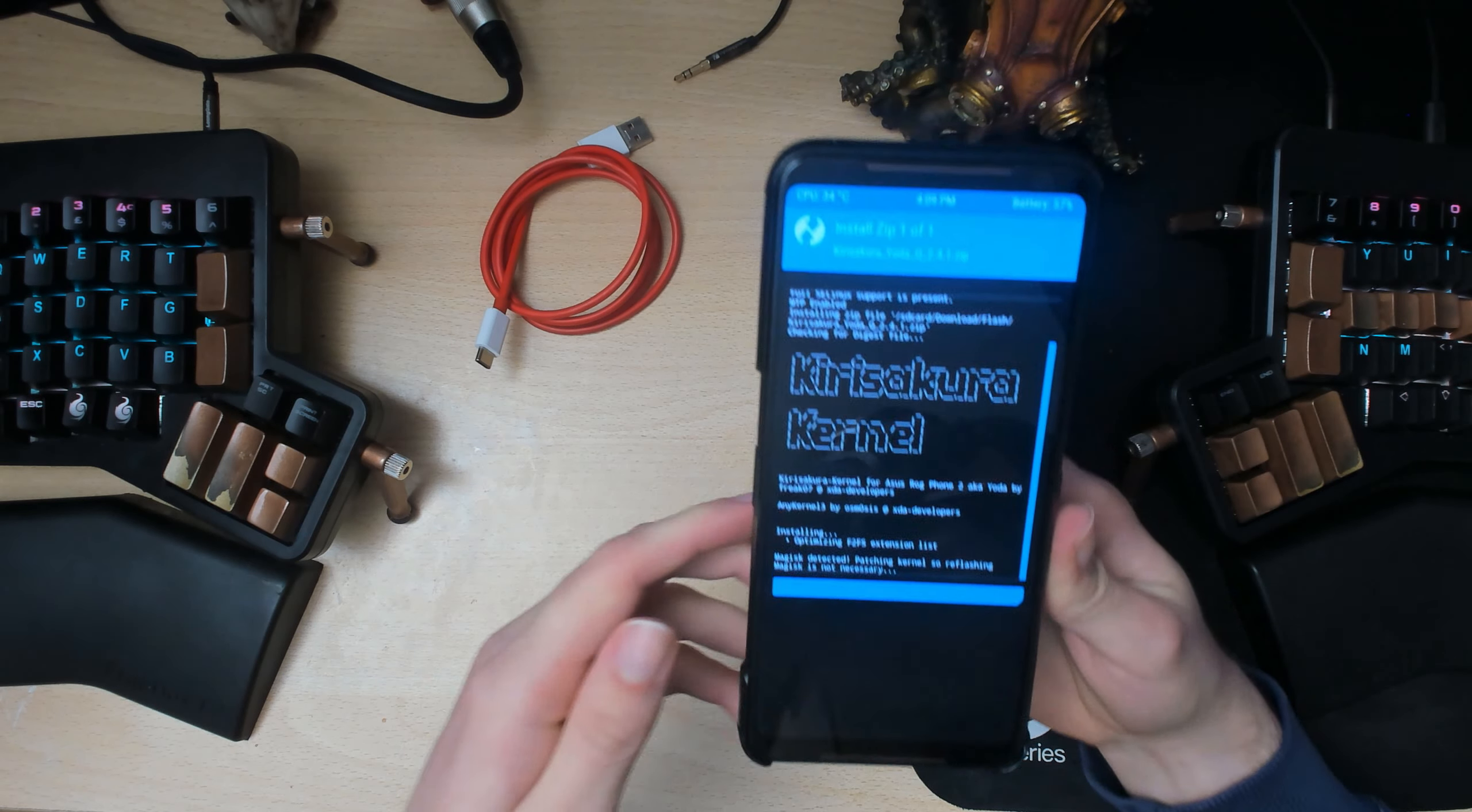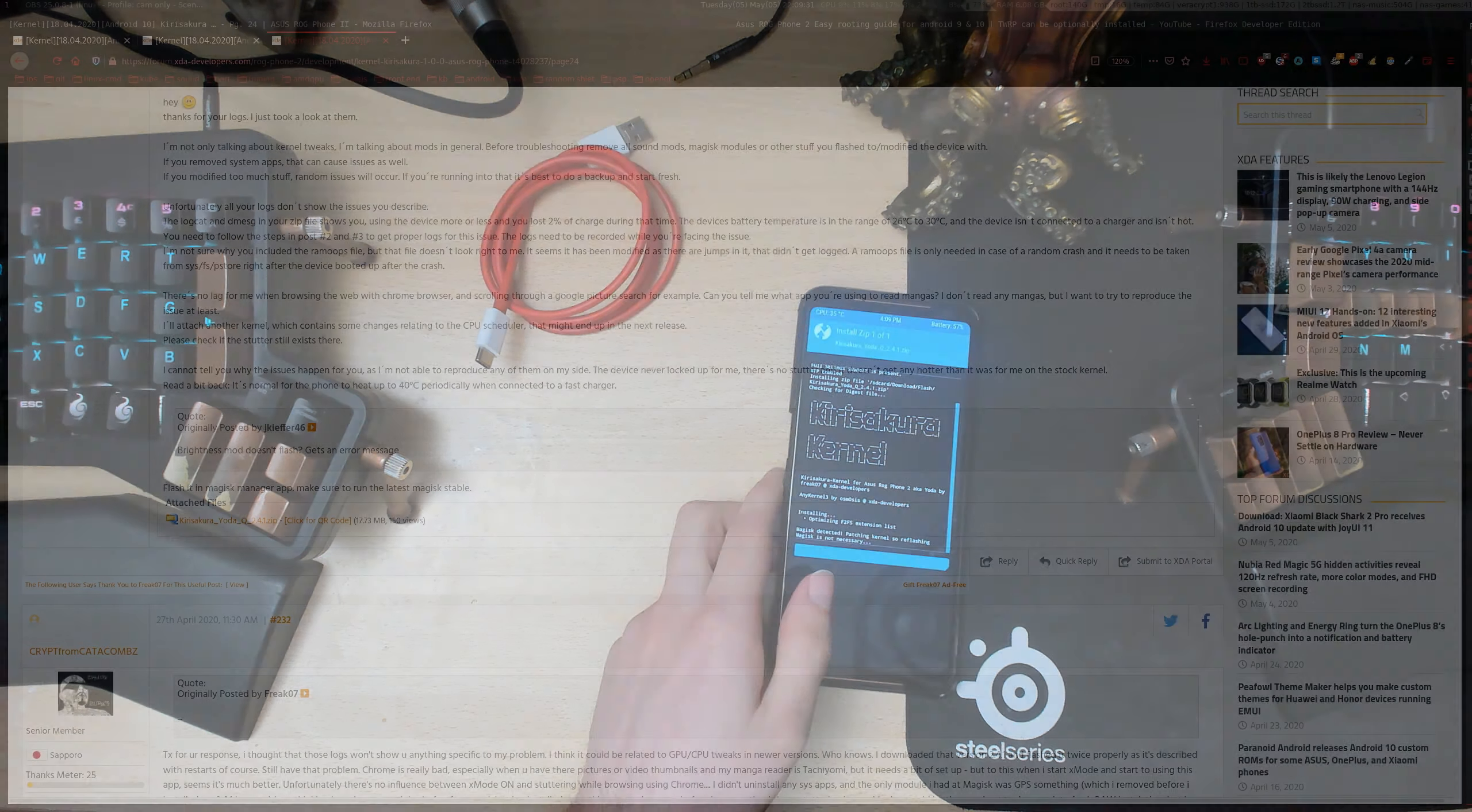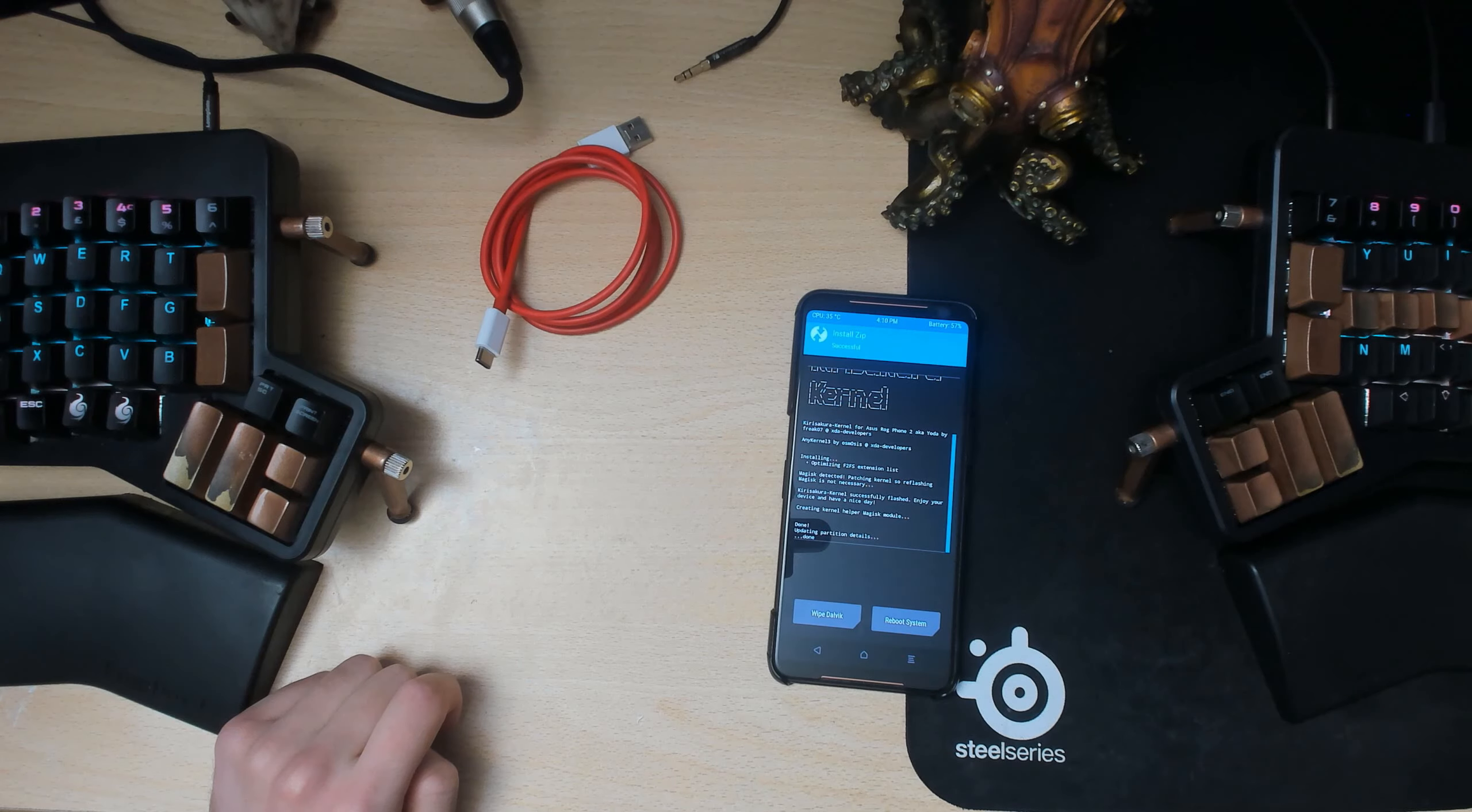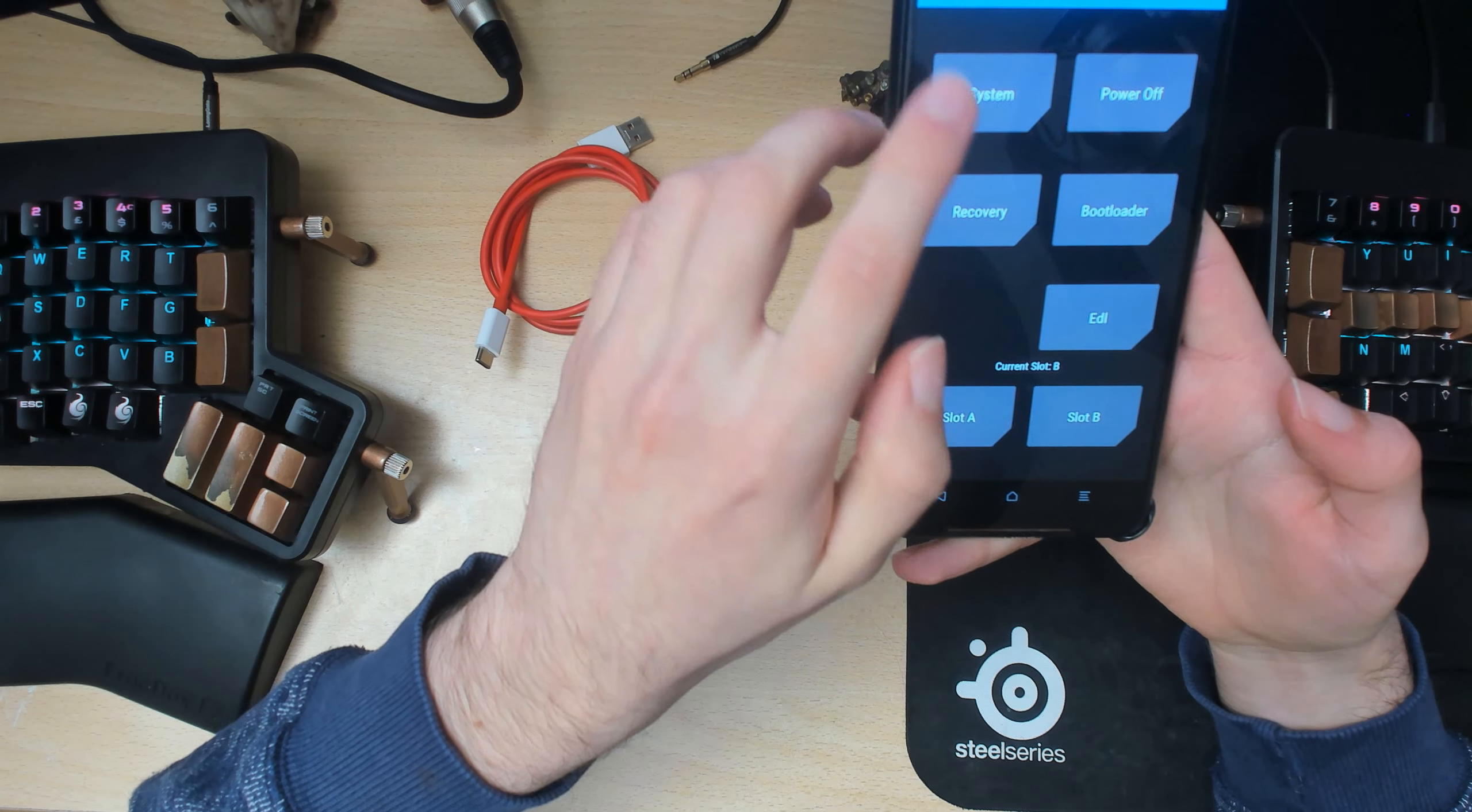And then we're going to have to flash it twice basically. So if you look at the instructions here, I'll make this a little bit bigger. So we'll need to, where is it? Yeah, because the first time it basically changes some files or whatever. So anyway, once you're here what you want to do is reboot back into recovery.